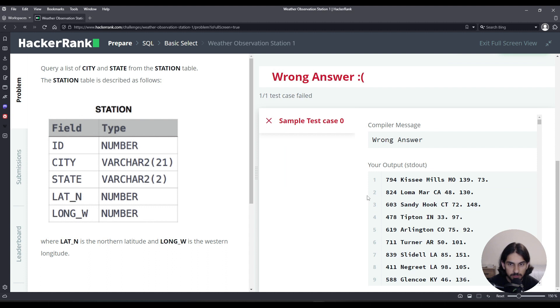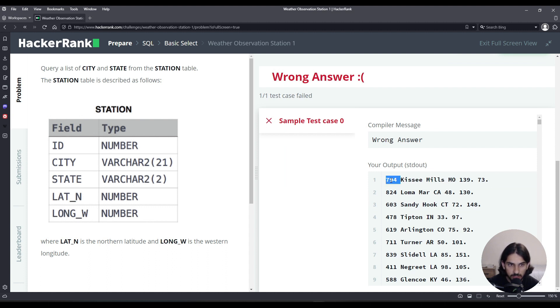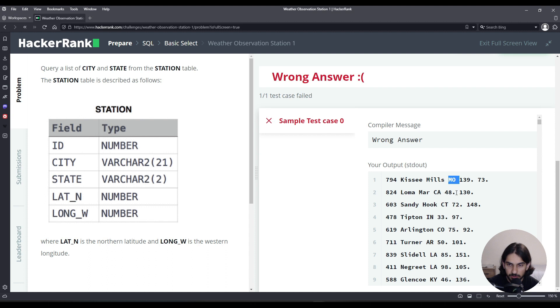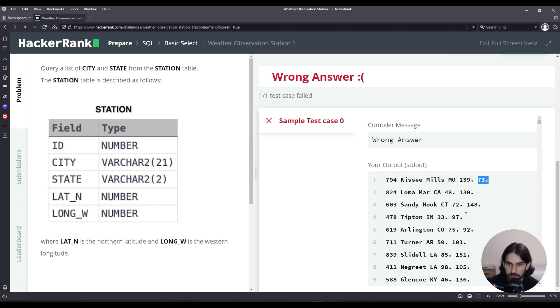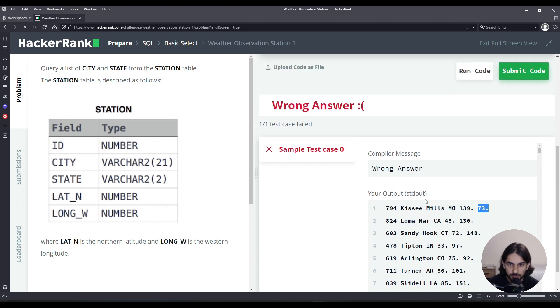As you can see here, this is what the data looks like. You have the id, it's a number, followed by the city name, followed by the state, in this case an abbreviation. And then we have lat_n, followed by long_w.